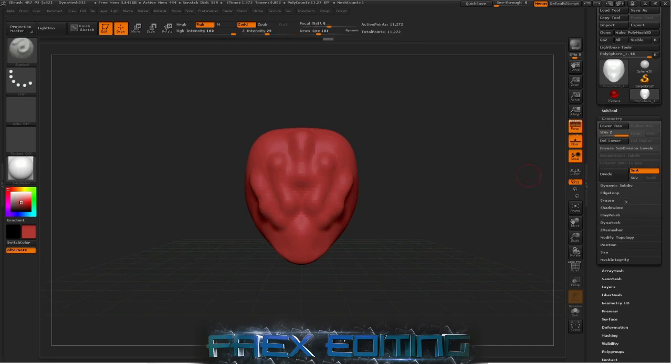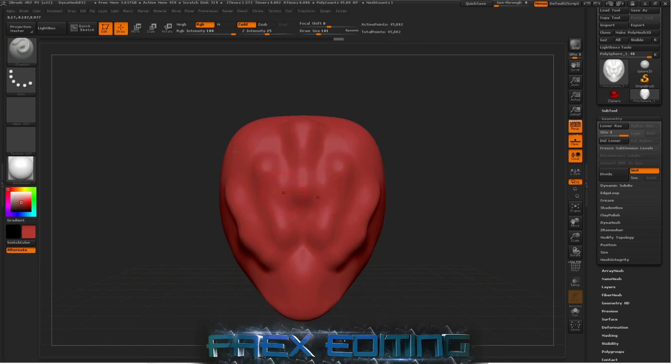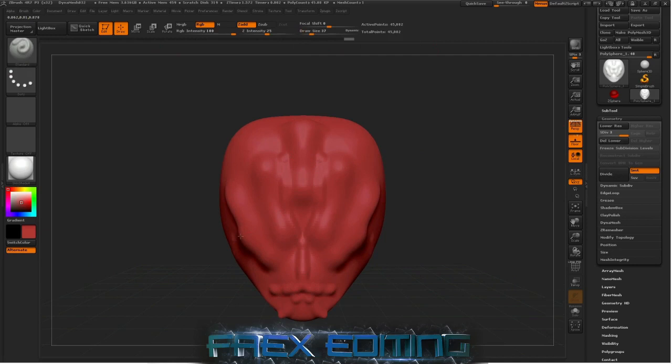That's now 11,000 so I can add a bit more detail. You know, smoothing that out a little bit. Okay, I'm happy with that. I'll divide it again to add 45,000. You know, come to here just add a bit more finer detail.